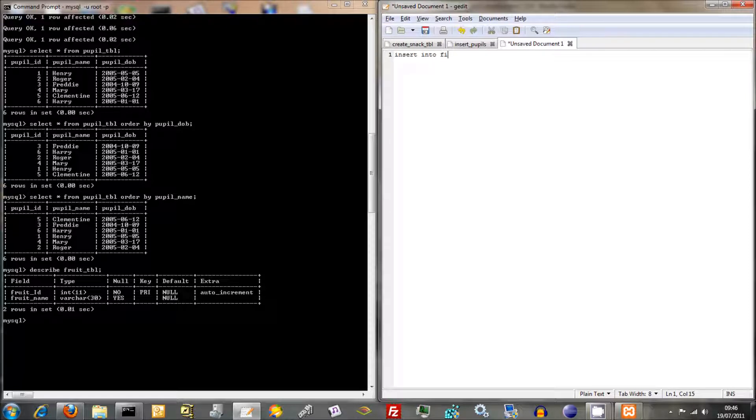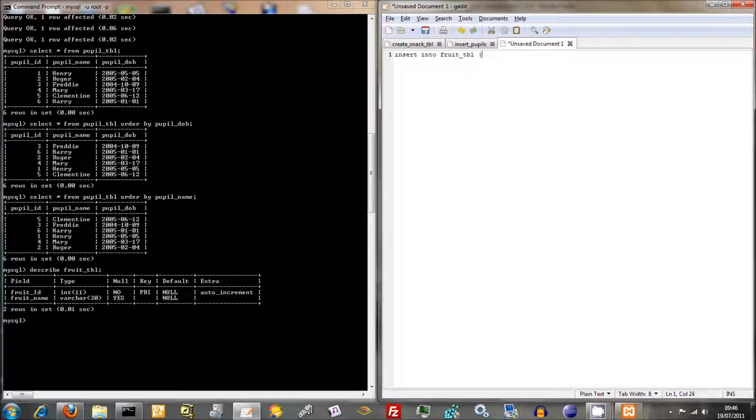Insert into Fruit Table. Now we need to specify where it's going to go. So it's going to go into Fruit Name. Values. I think we always use the plural even though it's just one value. And we'll do Orange.